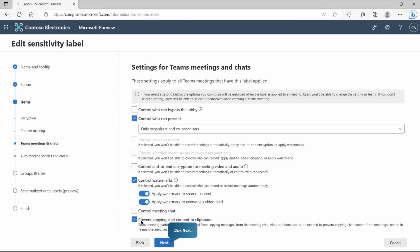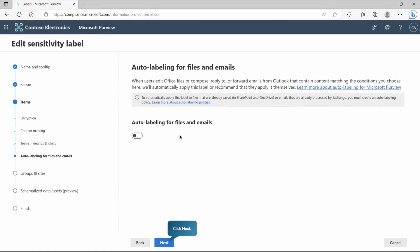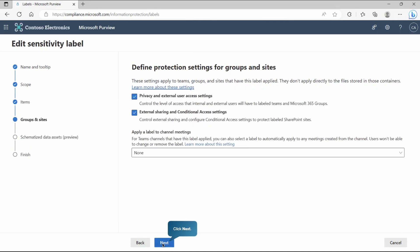Now, the third option you can see is prevent copying chat content to clipboard. Just keep these points in your mind because in our result or final output we can test all this. Now, let's go to the next. Here we have auto-labeling for files and emails. For files and emails if I would like to target auto-labeling then we can enable it and start targeting it with the help of sensitive information. It will detect and auto-label it. But that's not our requirement in this particular demonstration so we'll go without enabling it.